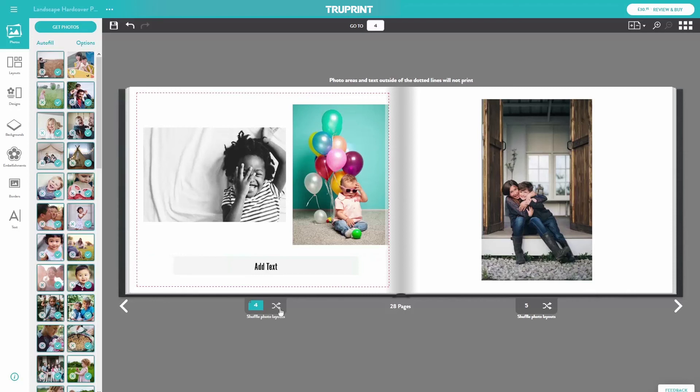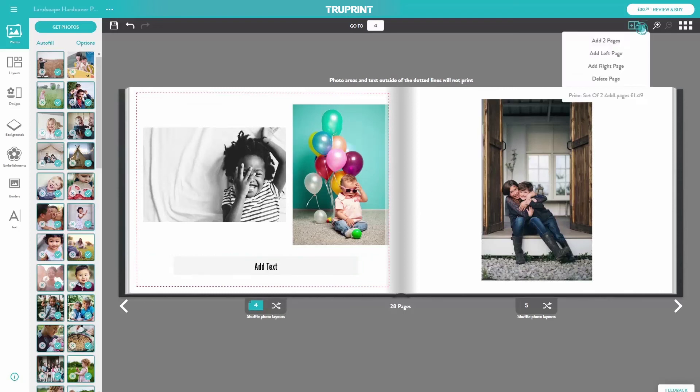A standard photobook comes with 20 pages. If you would like to add pages, you can click on the Add/Remove page button. You can add and delete pages in multiples of two, but cannot go below the standardised 20 pages.